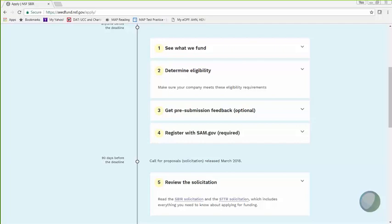To prevent that from happening, I would like to ask you to do one thing right after this webinar. If you haven't registered with SAM, or also known as System Award for Management, please do so as soon as you can, right after this webinar. It's free to register, but you need to be registered before you can work on your SBIR application. Recent changes in SAM registration process requires a notarized letter from all new registrants, and each of these letters have to be reviewed by SAM.